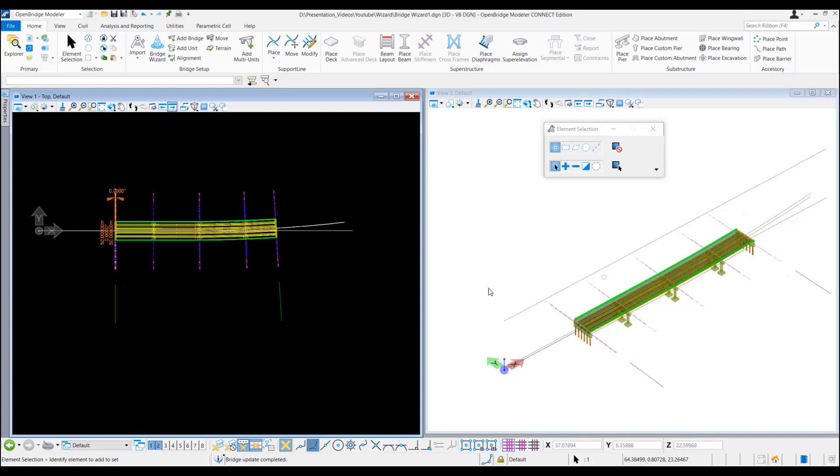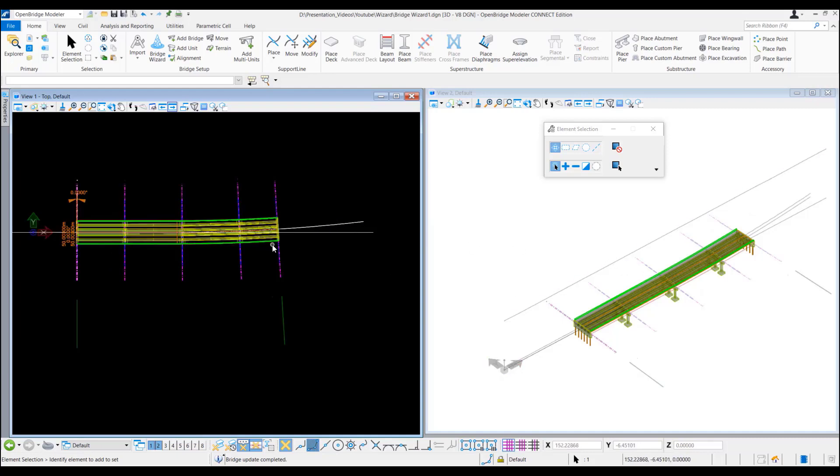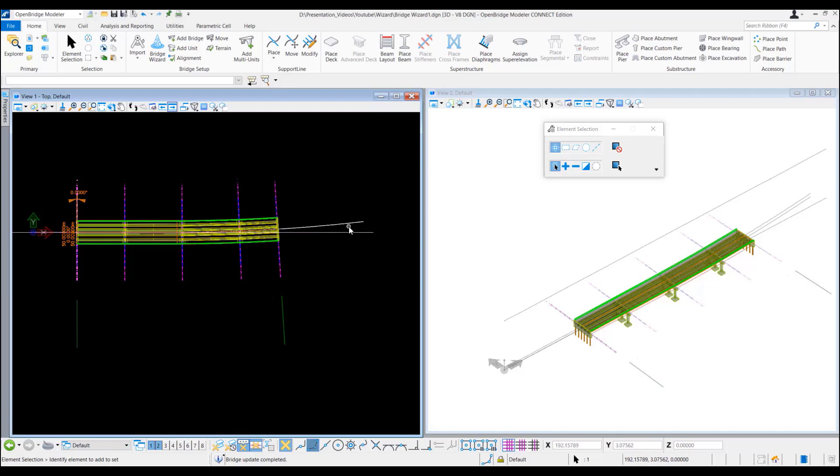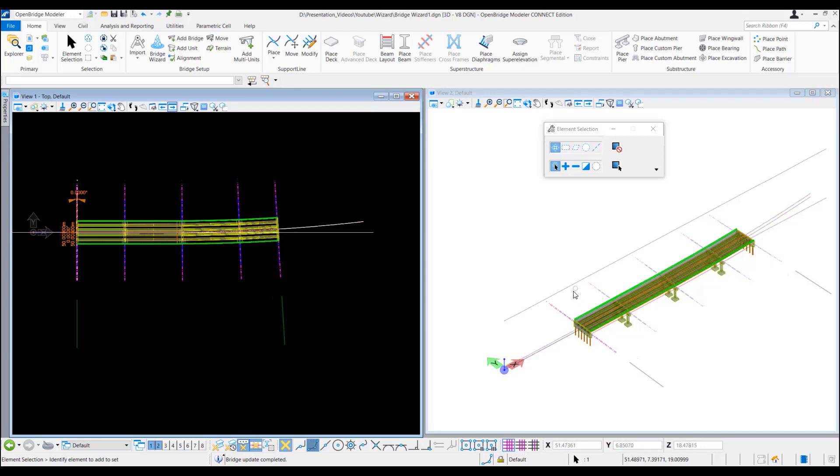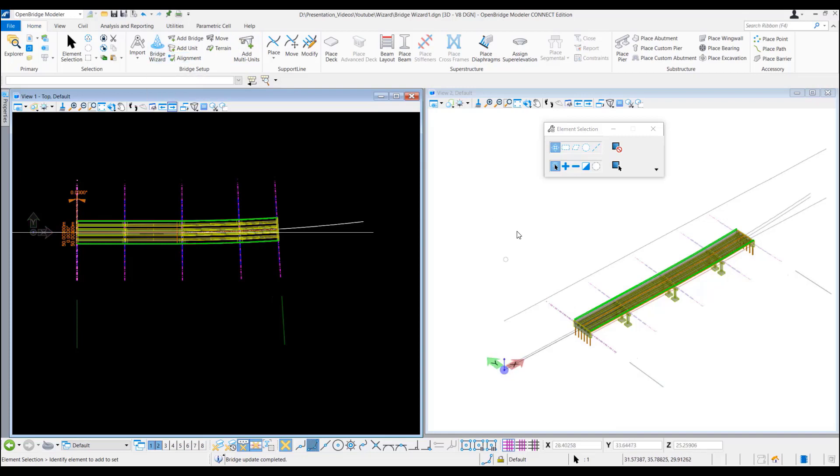We can see the bridge model has been changed and followed the alignment that we have just assigned. Here the bridge profile also has changed from the 30 meter that we defined previously into the bridge wizard to the profile we just have attached here.